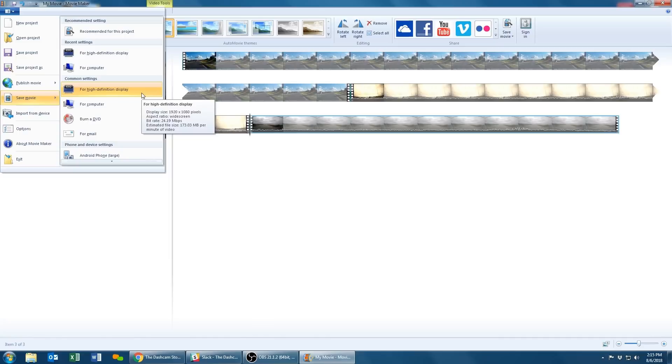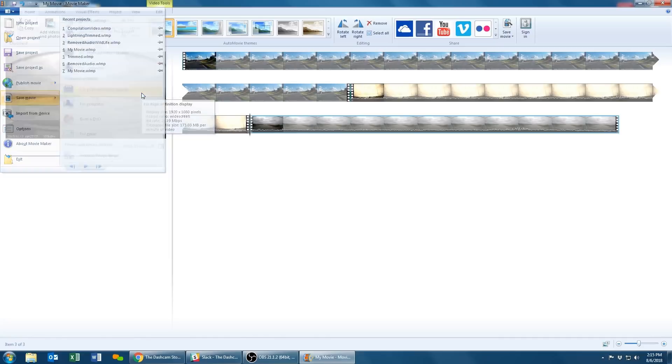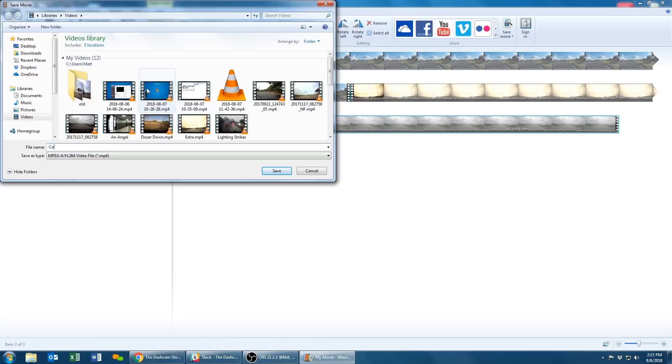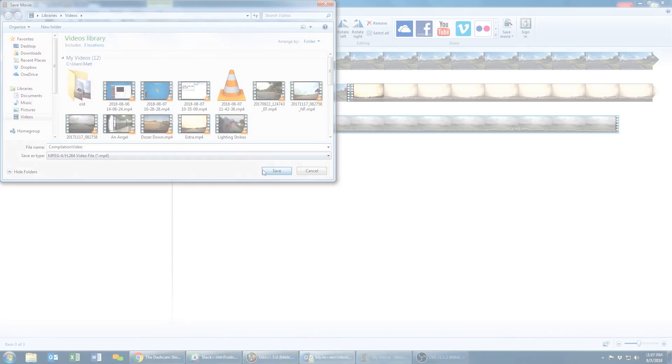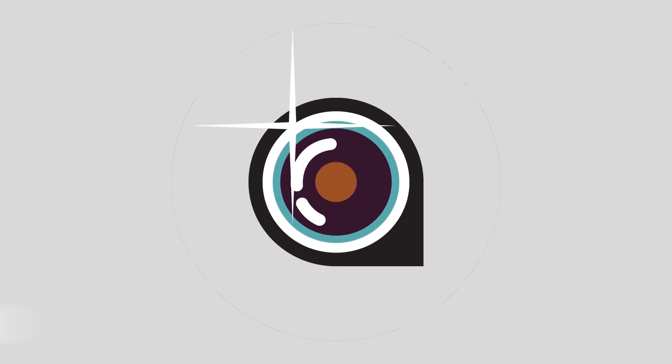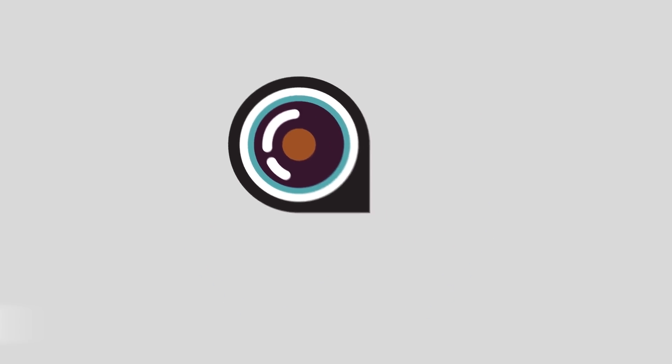Now you've successfully removed audio from your video, trimmed your video footage, and combined multiple clips into a single file. Thanks for watching and as always, drive safe. Now recording.